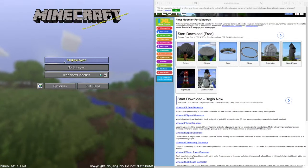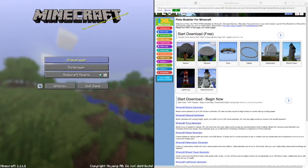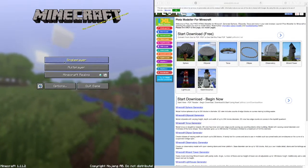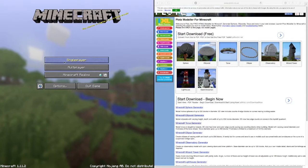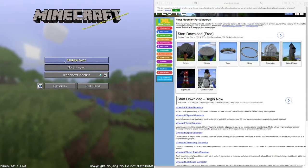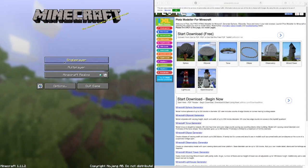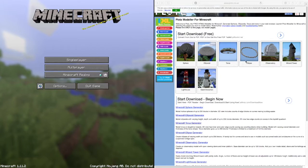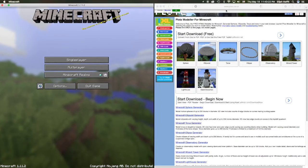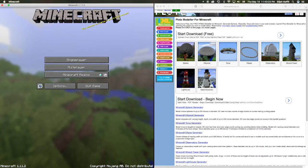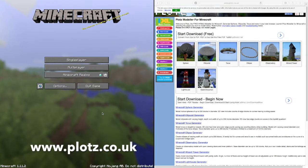Hey guys, welcome to This Is Minecraft. Today I'm going to give you a quick tutorial on how to use Plots Modeler, which is a program online that I use to create certain builds in Minecraft. I have it pulled up right here on this side of the screen. Here's the website up here, and I'll put it even bigger down here on the bottom so that you can see it.